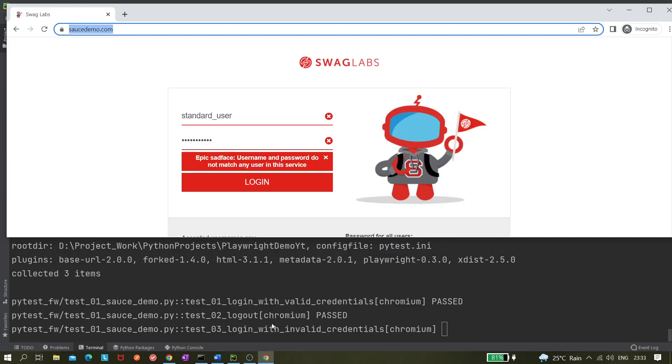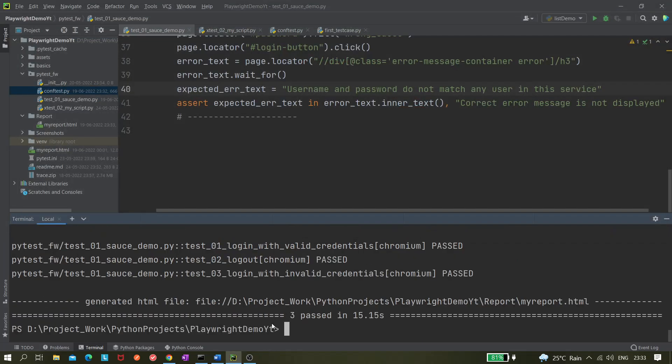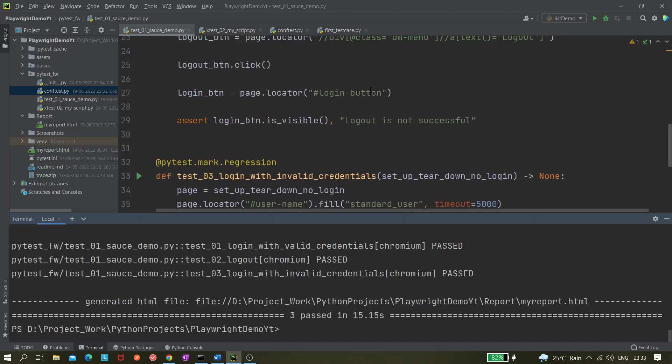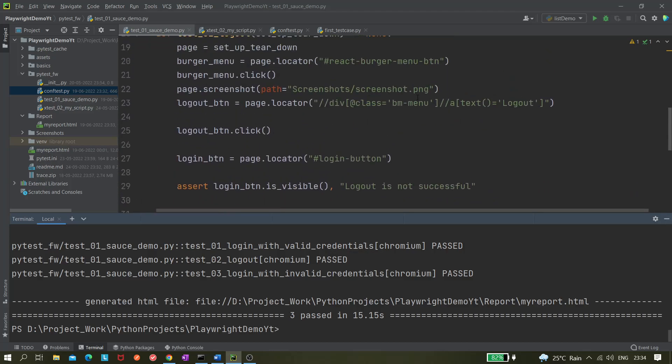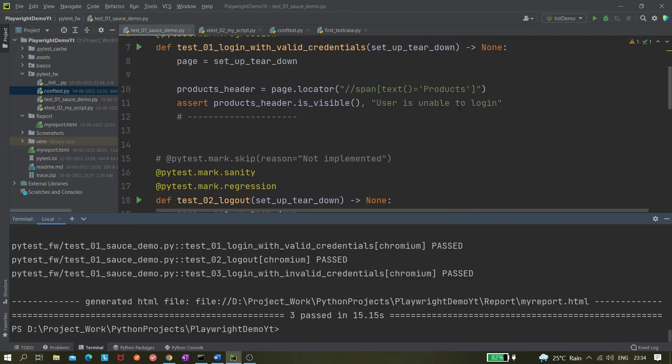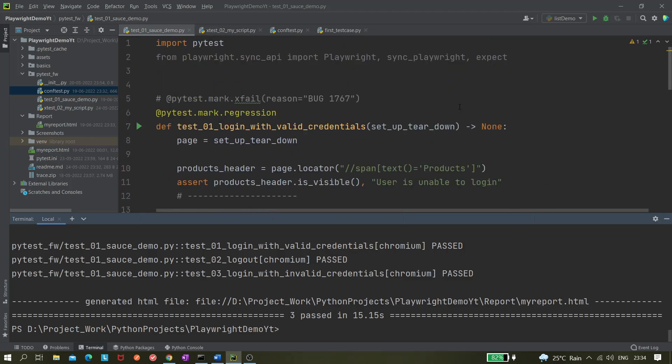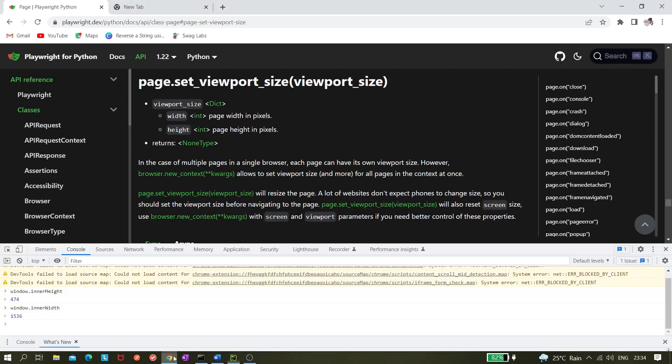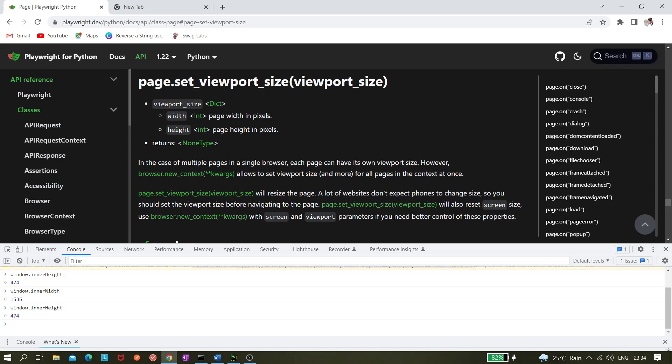As you can see the window is getting, I mean it is just a half window right? So height of the window is less, is it?